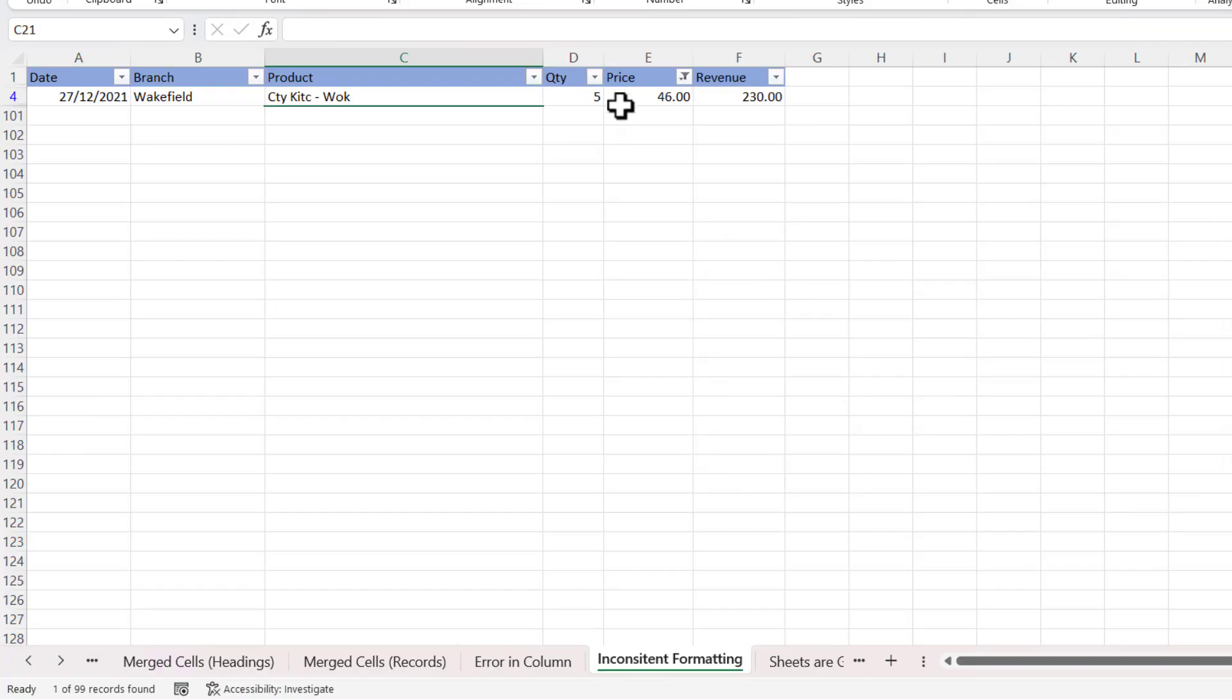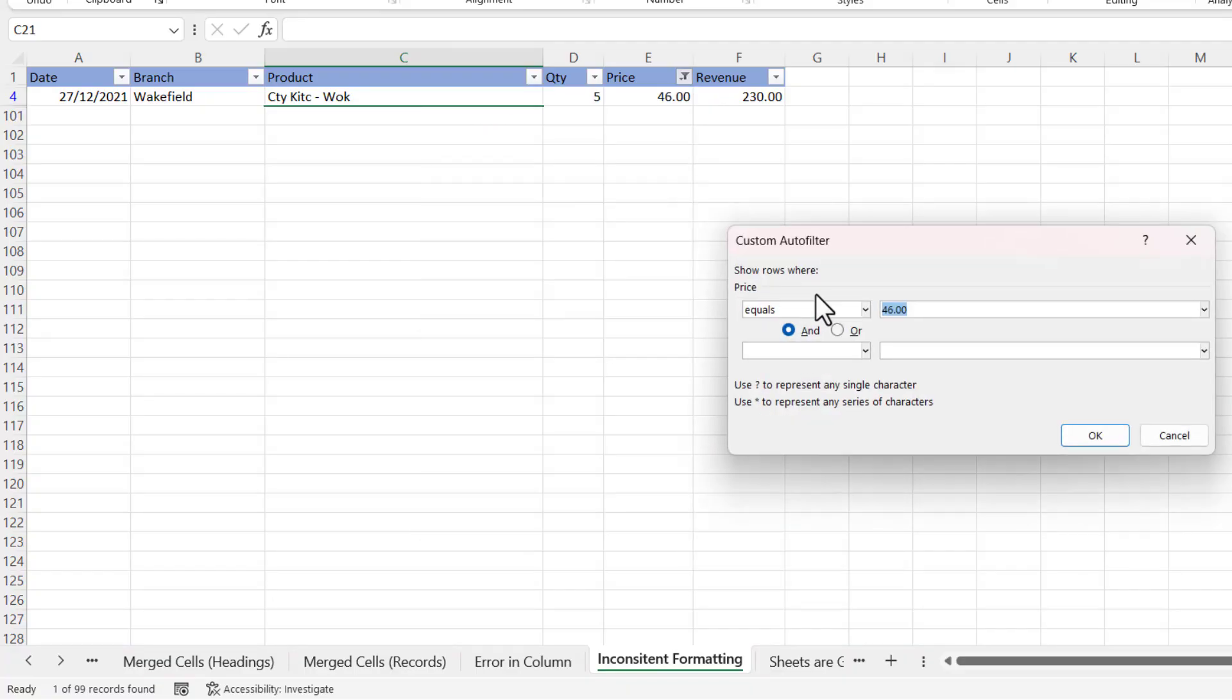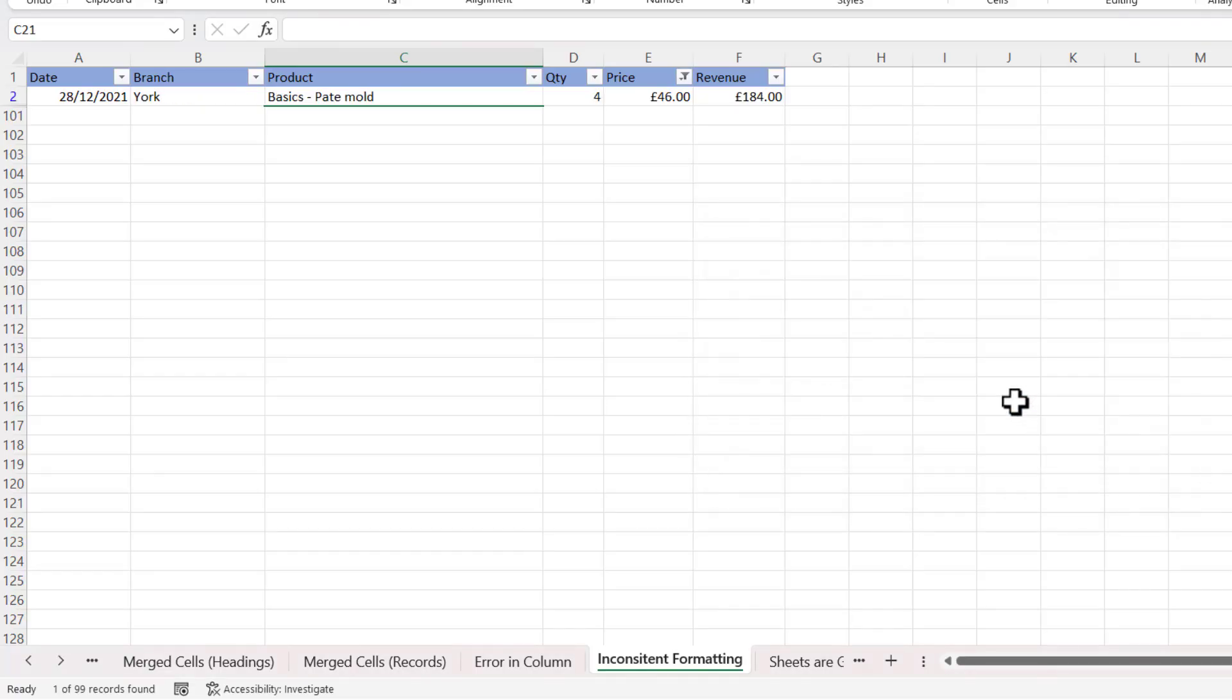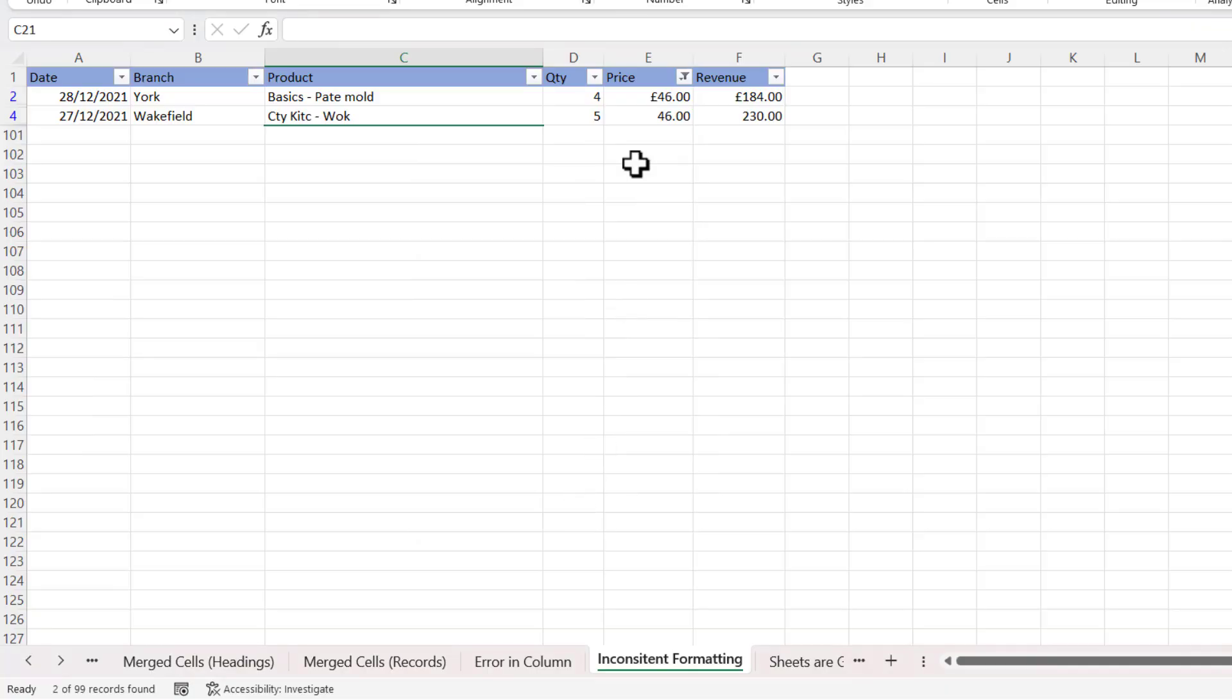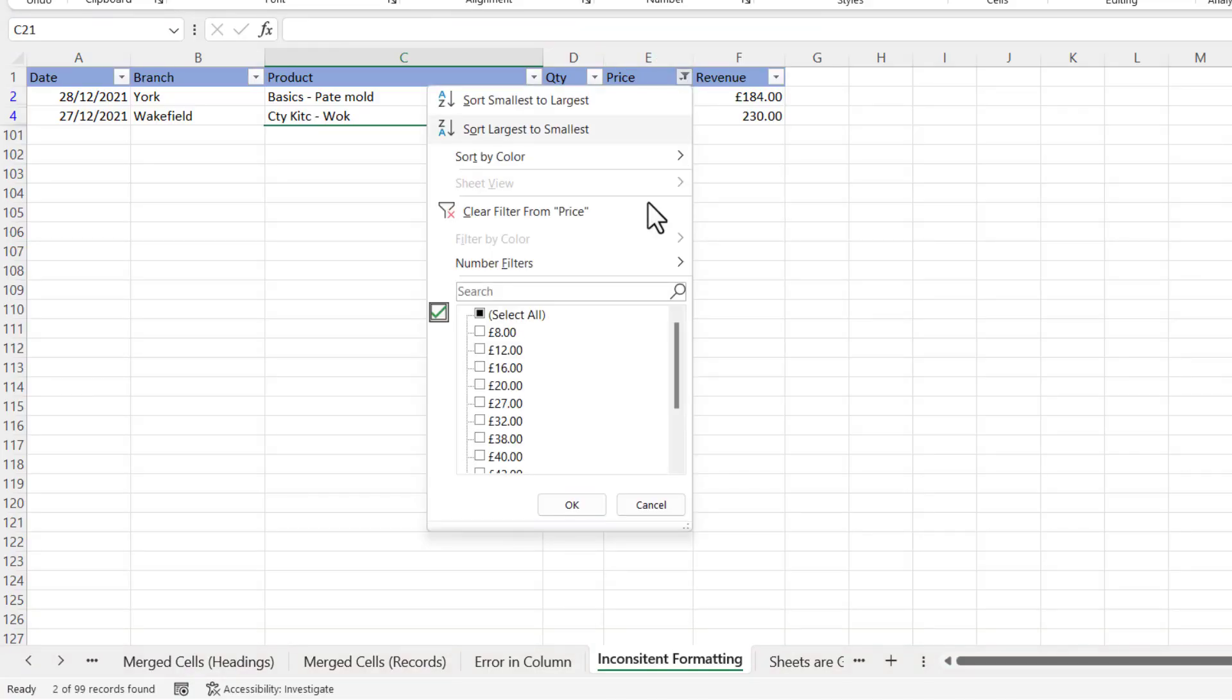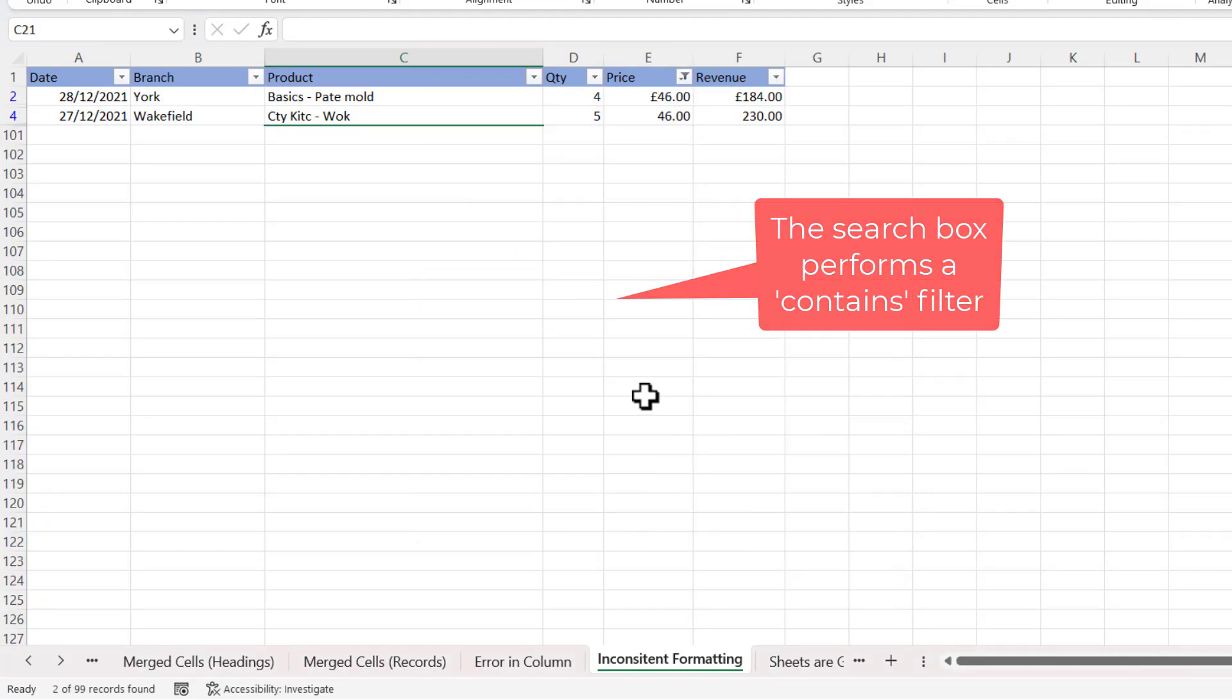If I go back to Number Filter, Equals, and I type 46.00, then I get one of the records - the one without the currency symbol. Likewise, if I put a currency symbol in front of the 46, I get one record, the one record that had £46 with the currency symbol in front of it. Now if I type £46 directly into this search box, it does return both records. So there is a difference in the way number filters work versus this search box.